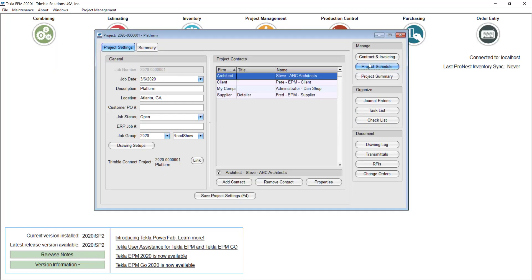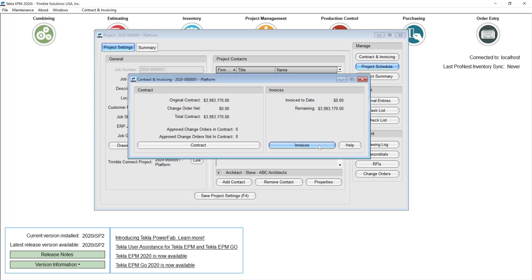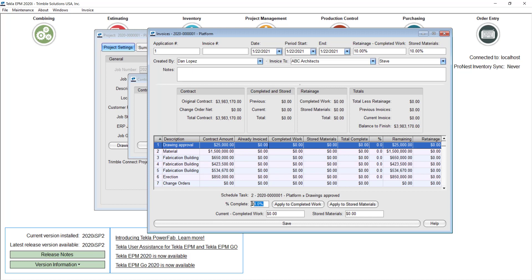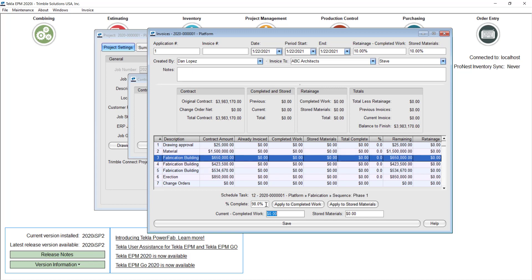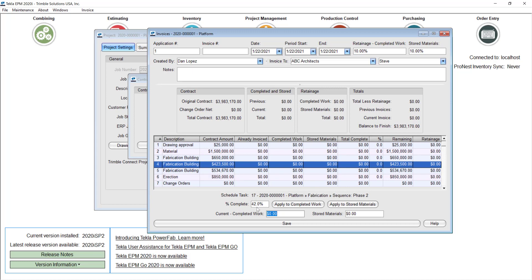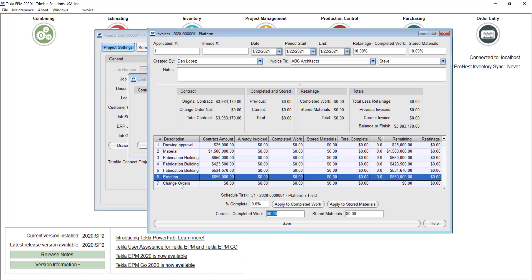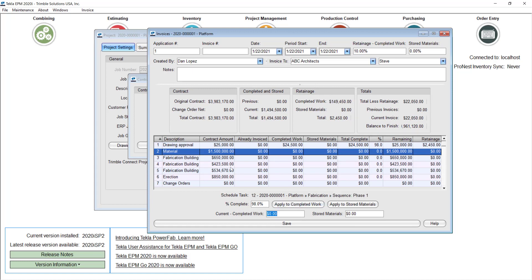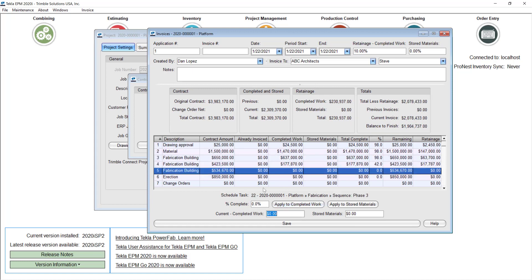I'll close my Gantt chart and go back to the contract and invoicing screen, go to invoices, and click new. This time it's suggesting the actual percentage it's reading from the Gantt chart — drawings approved 98%, material as well, and fabrication building is also 98% done. This one is 42, nothing has been done here, and pretty much nothing erected. Based on those percentages I can create my AIA G702 and G703. I'll apply all the costs to those percentages, go through each one, and save.